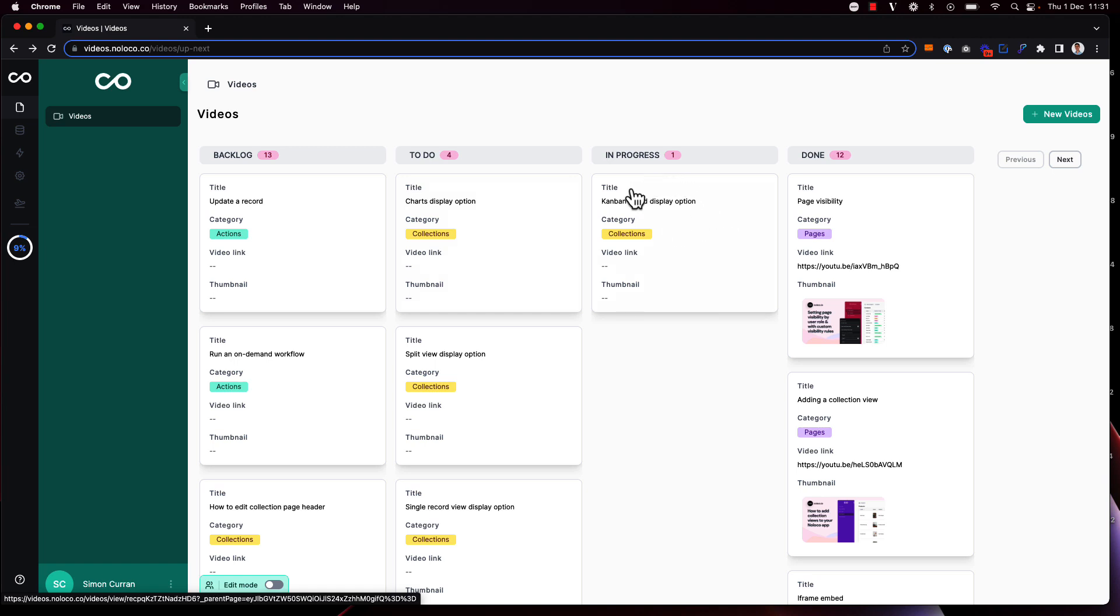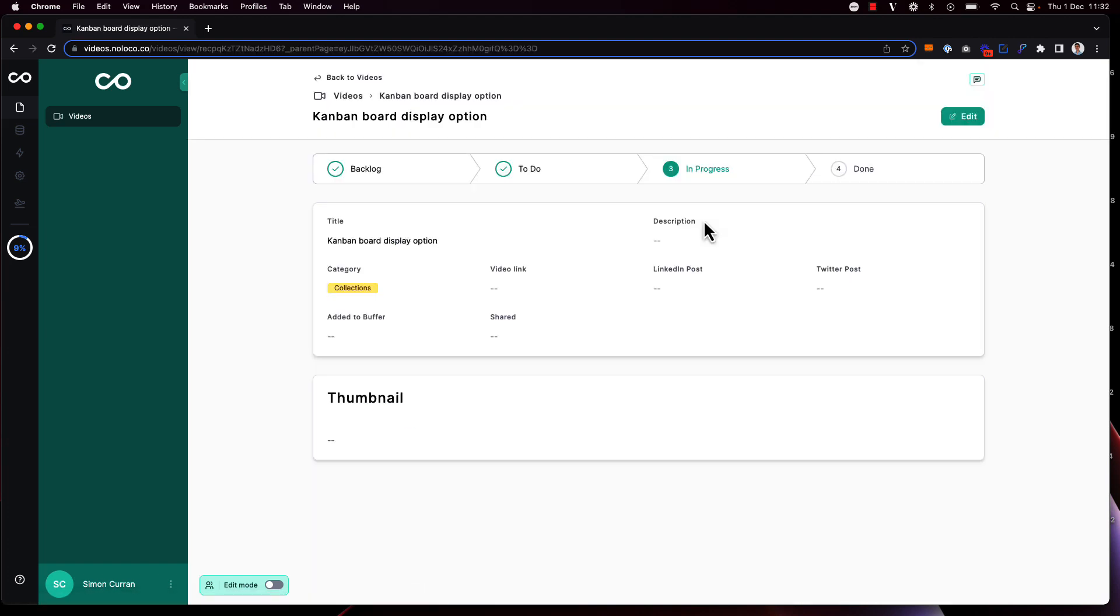As I'm recording this Kanban board display options video I've updated the status to in progress, and of course I can click into the relevant record to get brought to the record page and see more information about it.